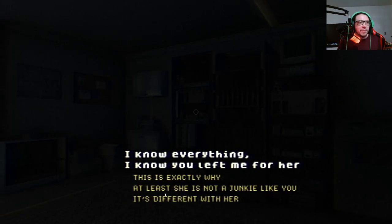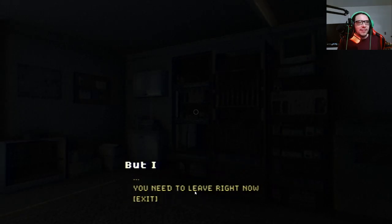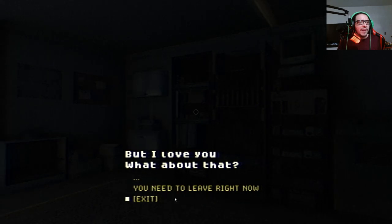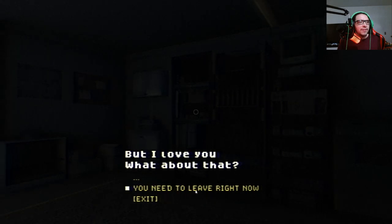I'm not at least she's not a junkie like you but I love you. What about that? You need to leave right now.